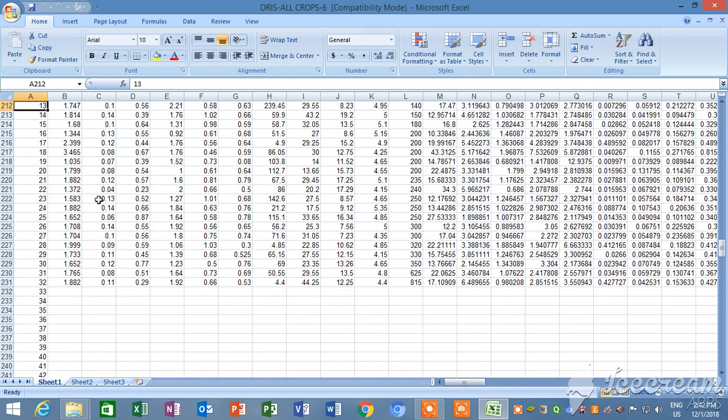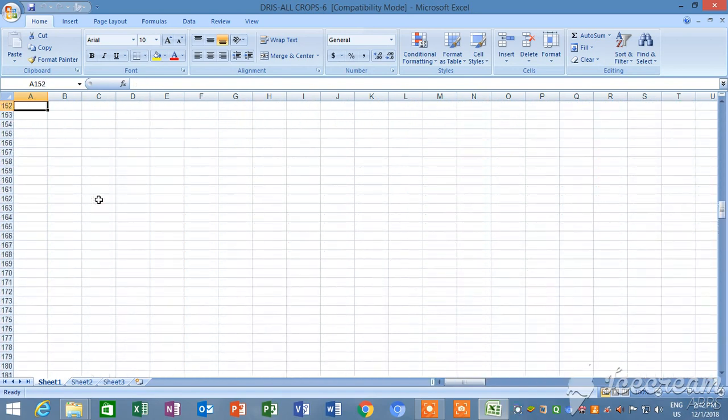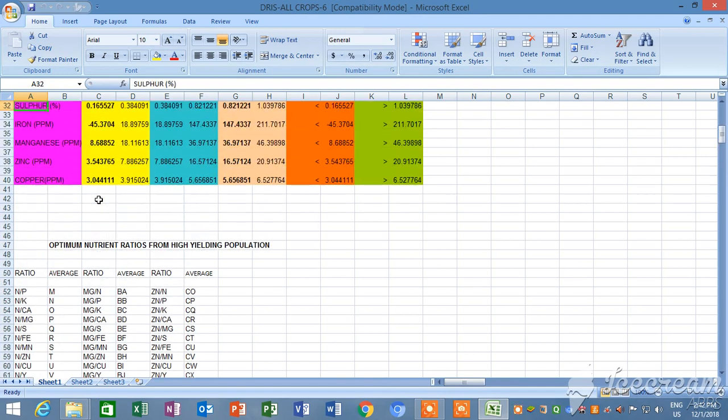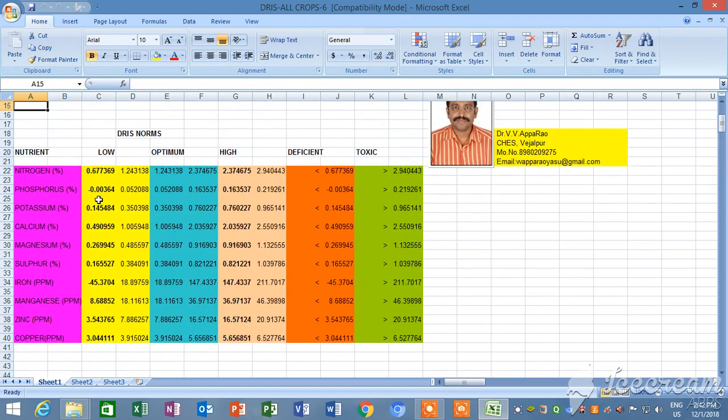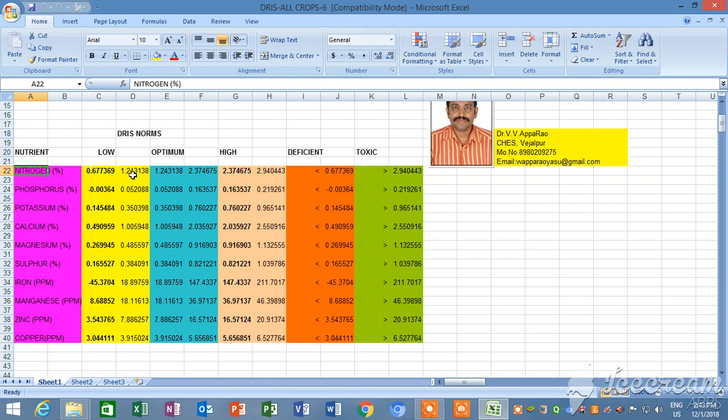And here, you see I will show the things. Here, this is a table. You will get the table of DRIS norms: collected DRIS norms, optimum, high, deficient, toxic, and low range. Nitrogen suppose nitrogen low 0.67, 369 to 1.2, this is the range. Nitrogen range like phosphorus, potassium, calcium, magnesium, sulfur, iron, manganese, zinc, copper. All the things will be calculated and will be coming into this table.